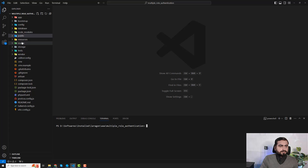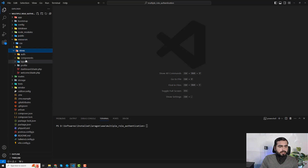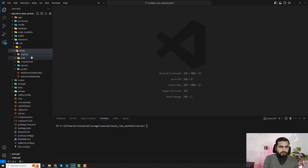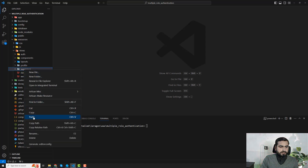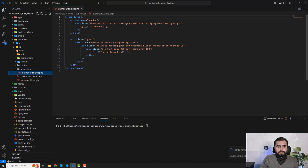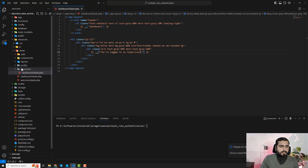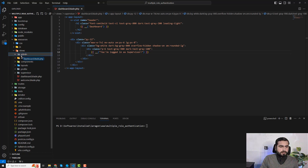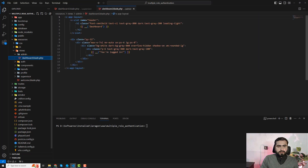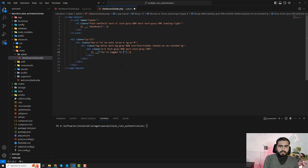Go to resources/views and create another directory called 'supervisor'. Copy the dashboard and paste it there — this one would be the supervisor dashboard for whoever is logged in as supervisor. Then I want to create another one for admin. Move the dashboard into the admin directory, so logged in as admin is shown there.